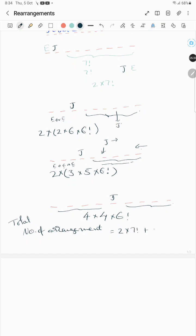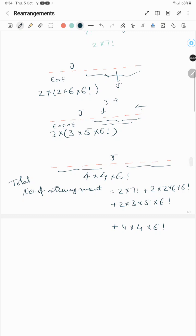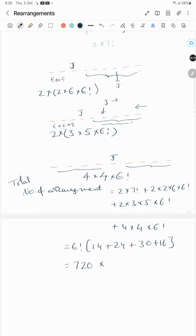So the total number of arrangements is: two into seven factorial, plus two into two into six into six factorial, plus two into three into five into six factorial, plus four into four into six factorial. Taking six factorial common: six factorial into (14 + 24 + 30 + 16). Six factorial is 720, and 720 into 84 equals 60,480.